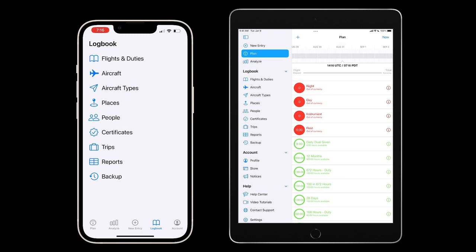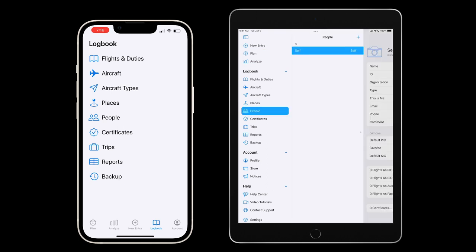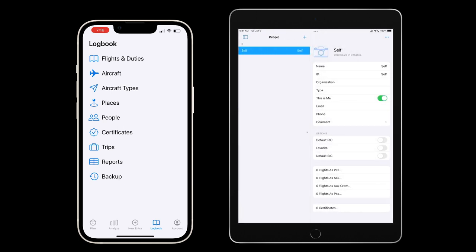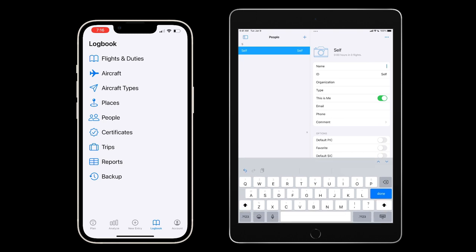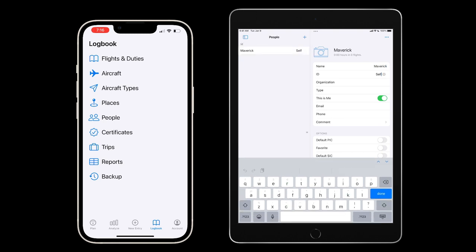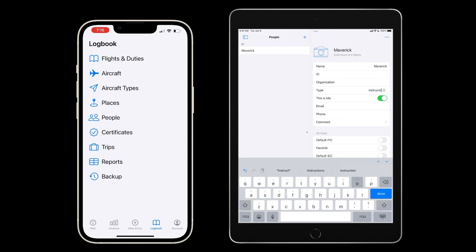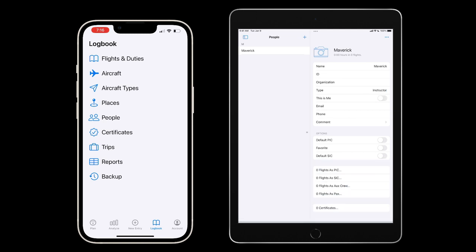As the instructor, I'll start by ensuring my record has my full name, tap on people, and we'll change the self entry to my name, in this case, Maverick. I can also add a picture and any other details if desired. It's also very important that this is me is set to on.